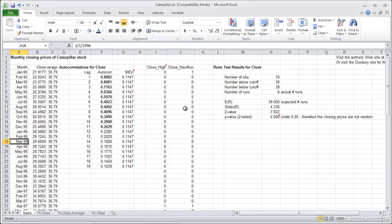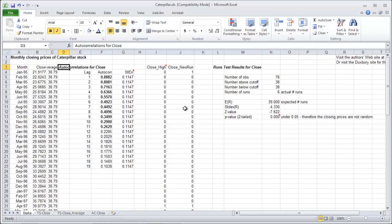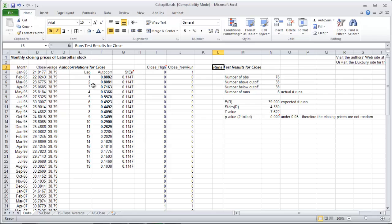Now what I'm just gonna recap from this data is that we did the runs test and we did the autocorrelations test on the closing prices for the caterpillar stock, and what ended up happening is that it failed the runs test and it failed the autocorrelations test and the runs test p-value.